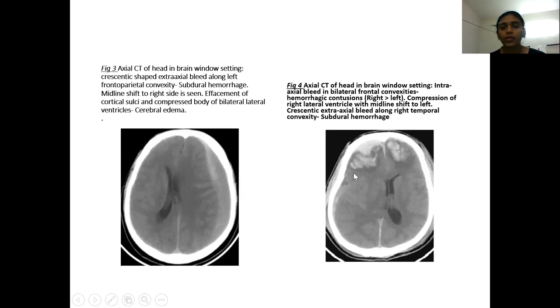Figure 4 includes bilateral frontal convexity intra-parenchymal hemorrhage.